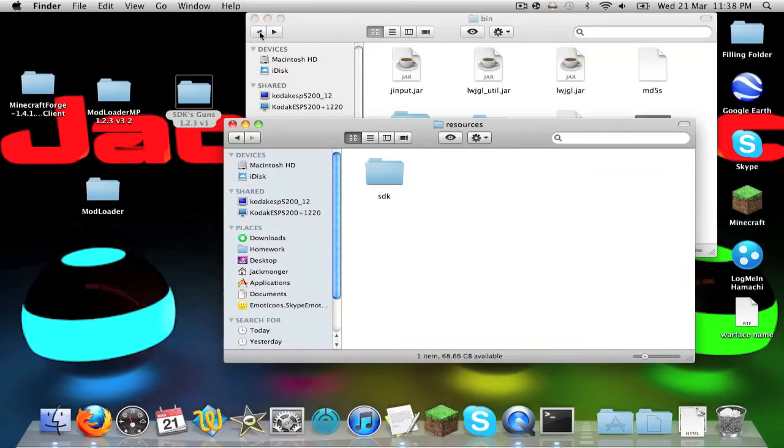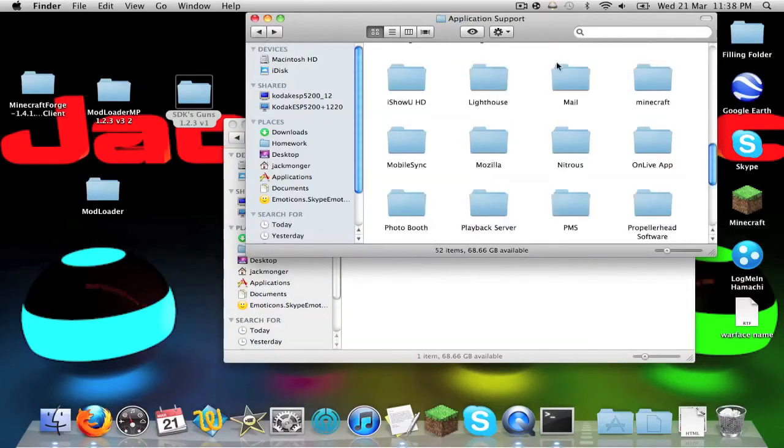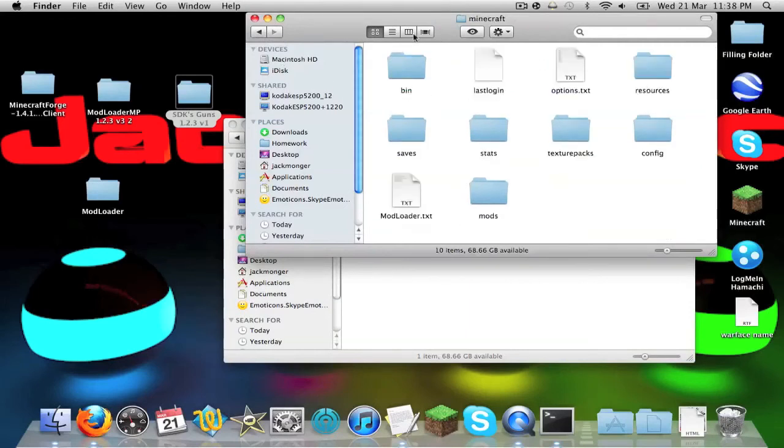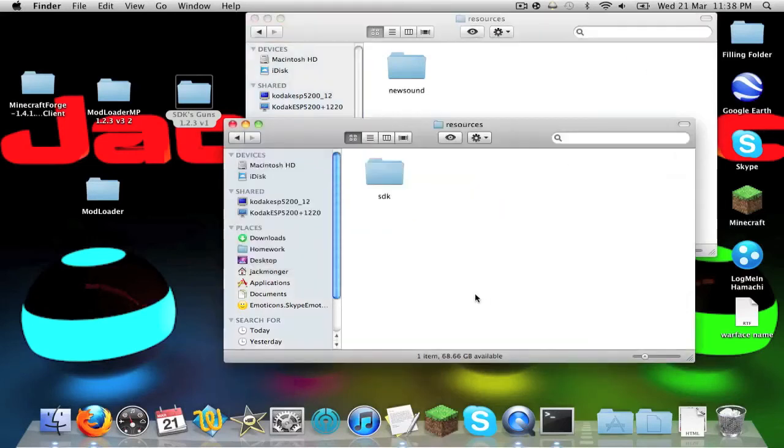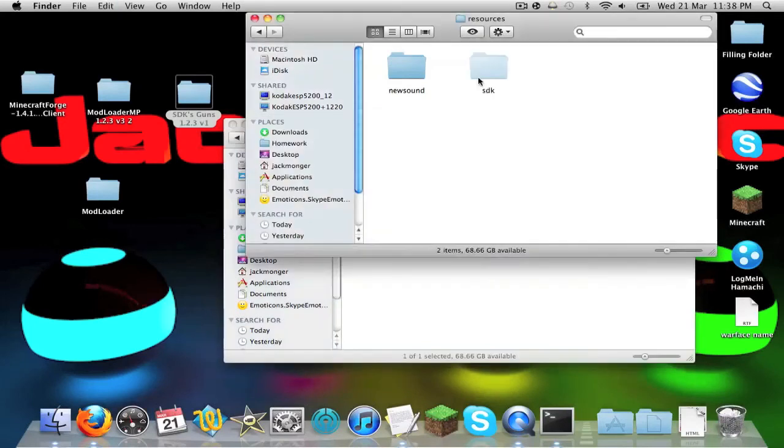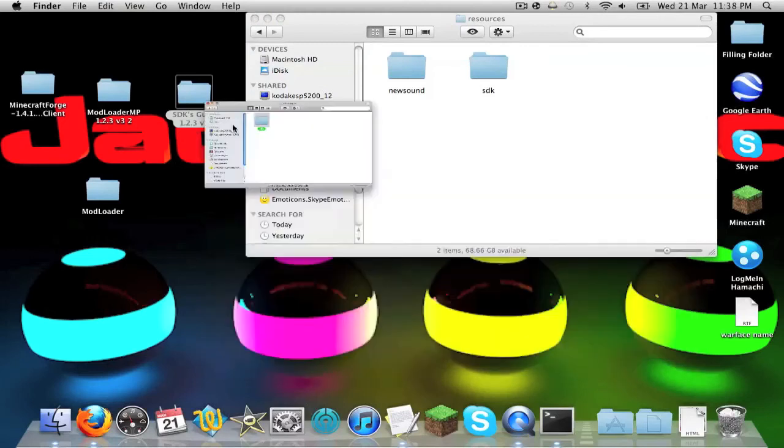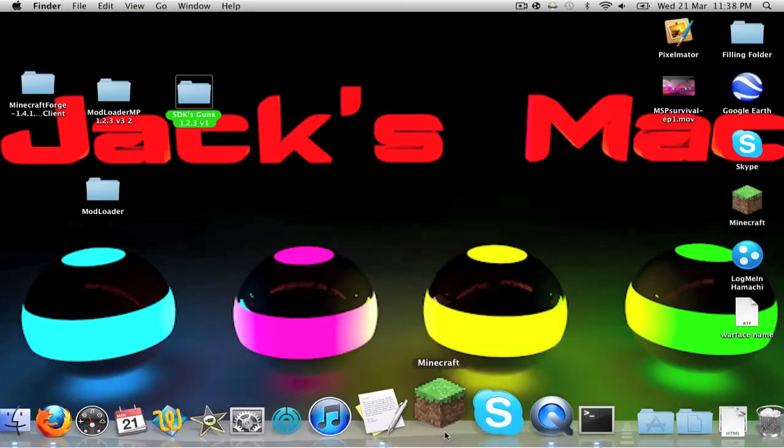And then you go to resources, you back out in your minecraft, so your application support, then in your minecraft just this folder with all your bin, your saves and stuff. What you do is you go to resources, and then where it just says SDK, copy it and then paste it, and that will be all for that, just to prove to you that it is in fact working.